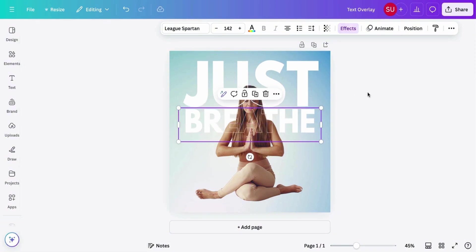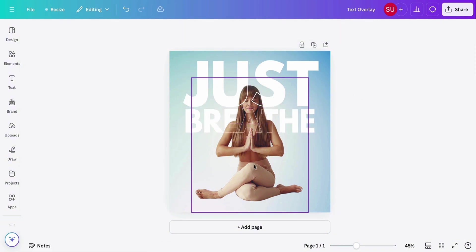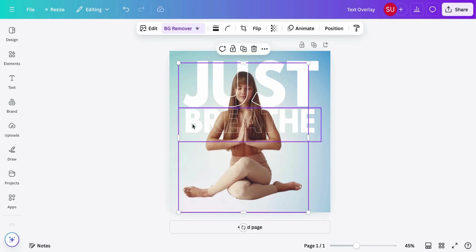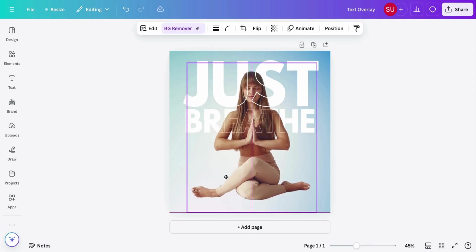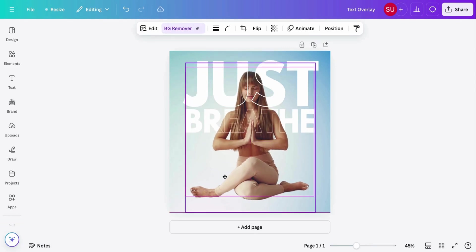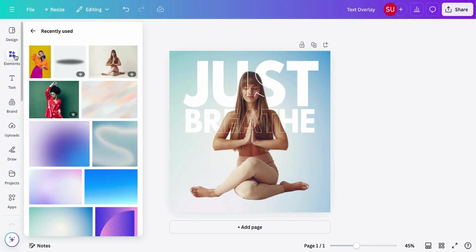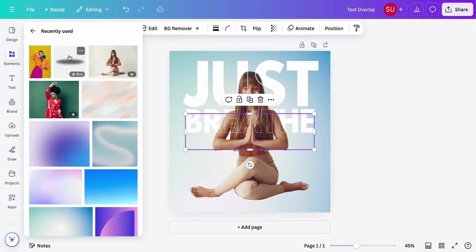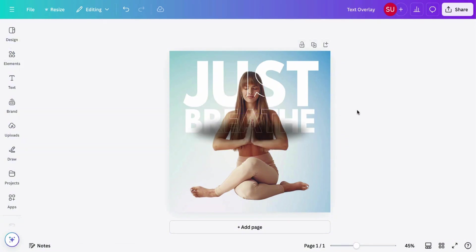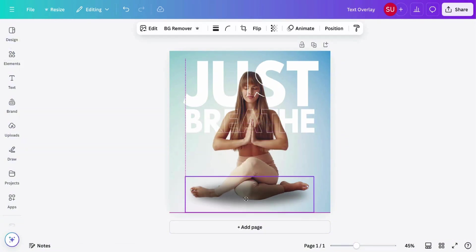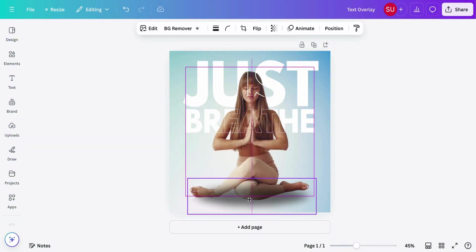You can also play around with the positioning. So let's increase this a bit and then add a shadow. Just go to elements and search for shadow. Then we'll position shadow backwards.